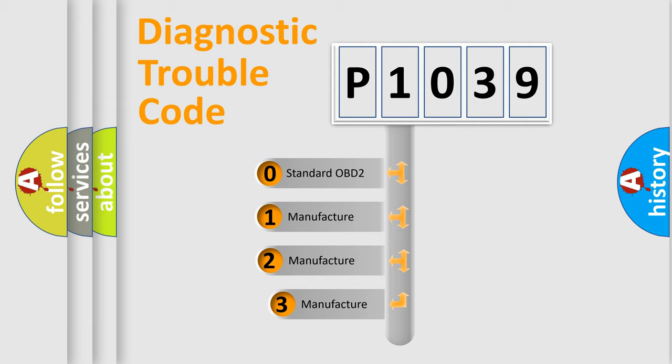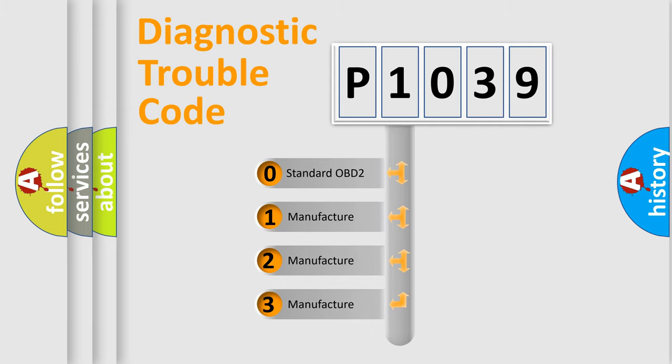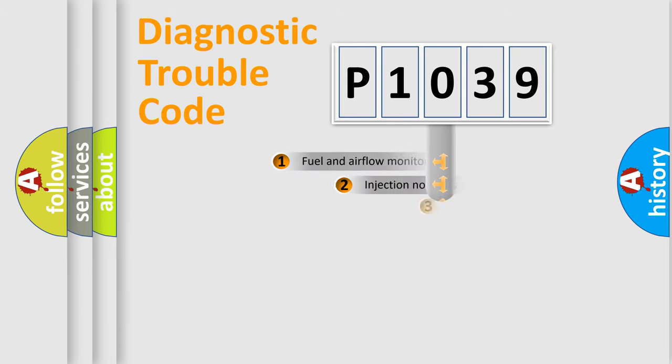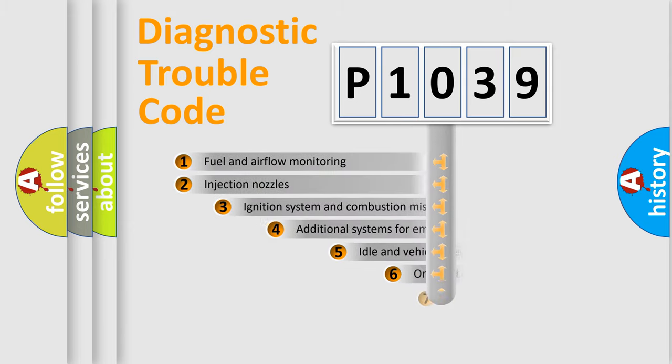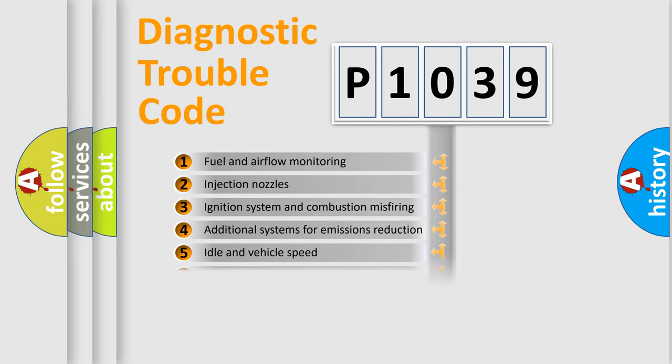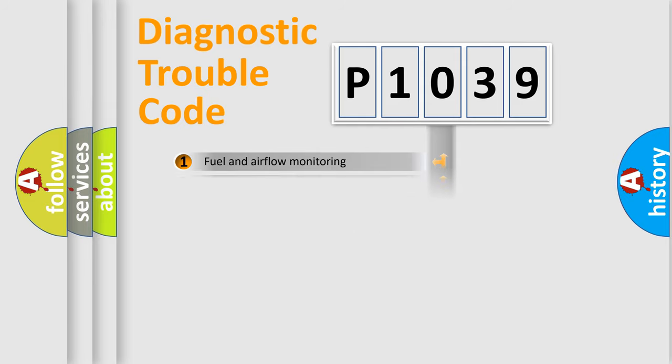If the second character is expressed as zero, it is a standardized error. In the case of numbers 1, 2, 3, it is a car-specific error. The third character specifies a subset of errors. The distribution shown is valid only for the standardized DTC code.